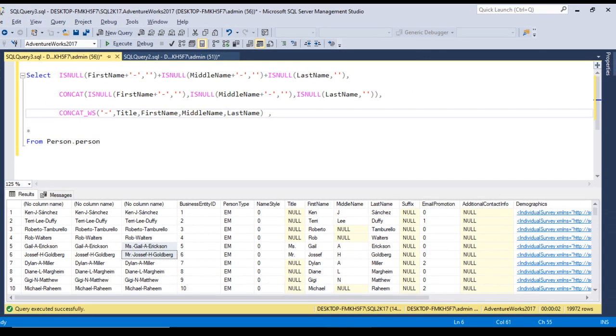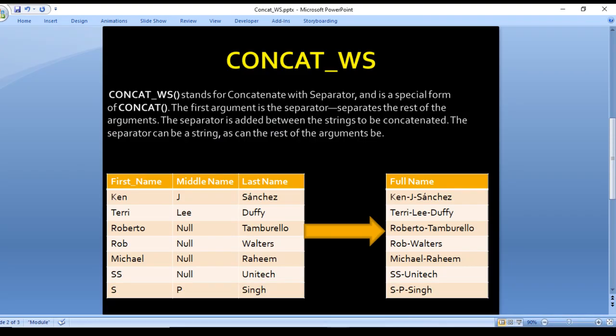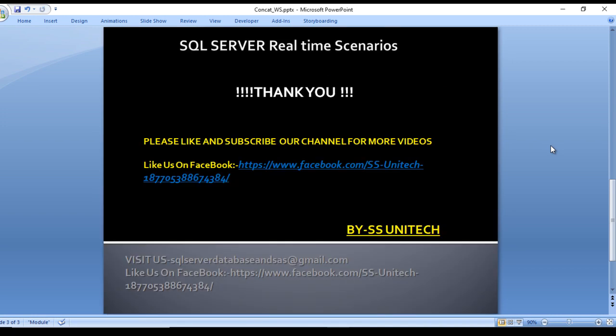I hope you now understand how to use the CONCAT_WS function in real time. If you like this video, please subscribe to our channel to get more videos, and don't forget to press the bell icon to get notifications for newly uploaded videos. See you in the next video.